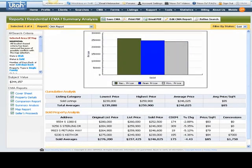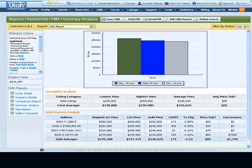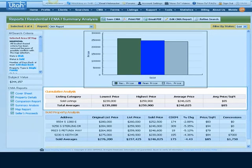The summary analysis is a report loaded with terrific information for the CMA packet. The graph at the top shows the low, high, and average, or mean prices of the comparables. The cumulative analysis would include data for all statuses if included — for example, active, sold, and under contract comparables.